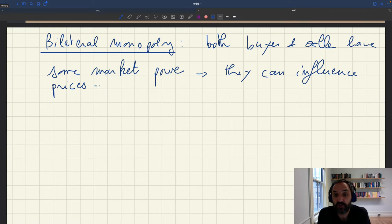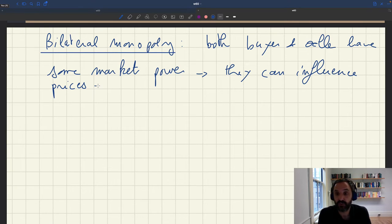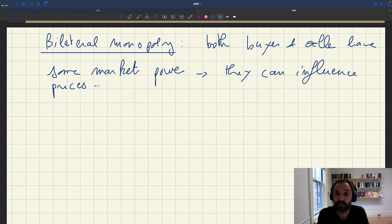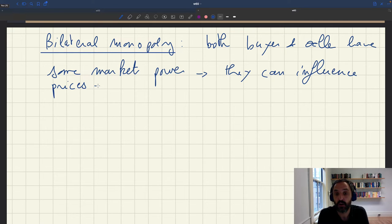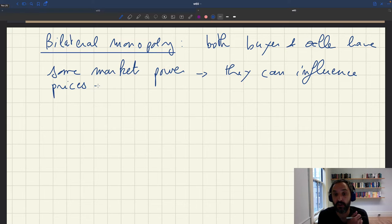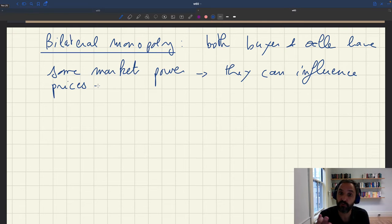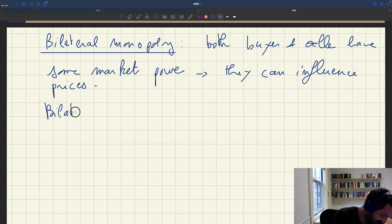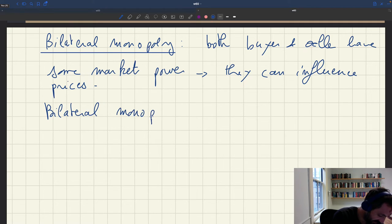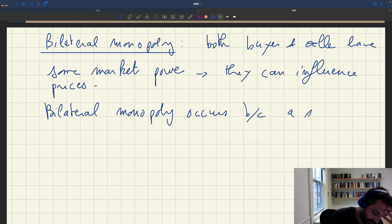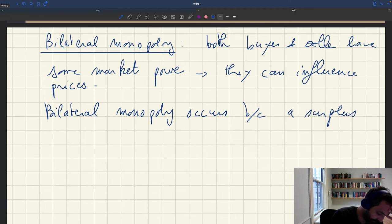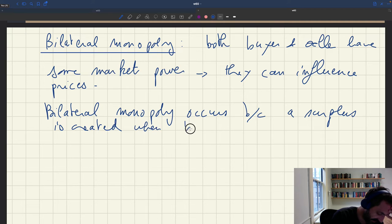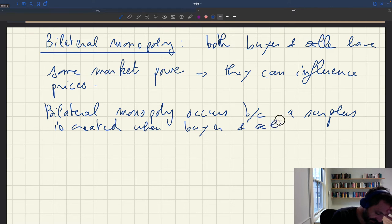And what's the reason for that? Well, the reason why there is a bilateral monopoly situation is that when the buyer and seller meet, there's a surplus that's created, and therefore, a surplus that will have to be shared between buyer and seller.